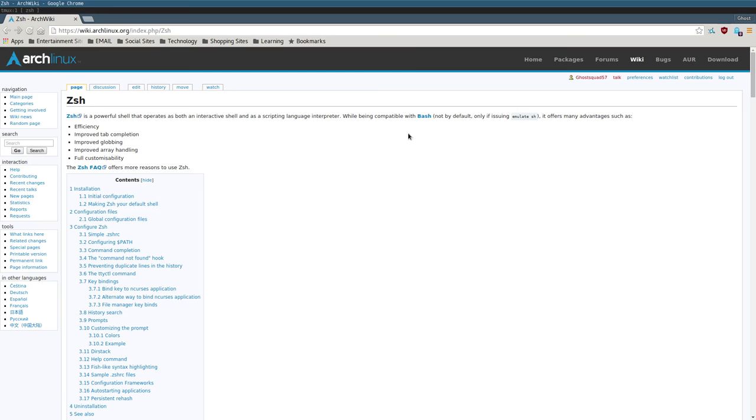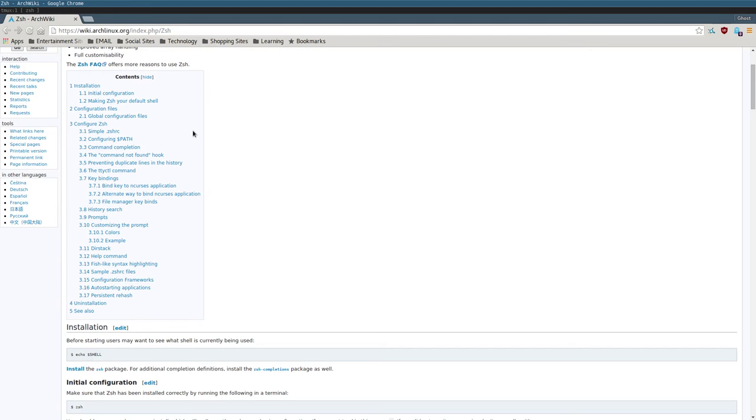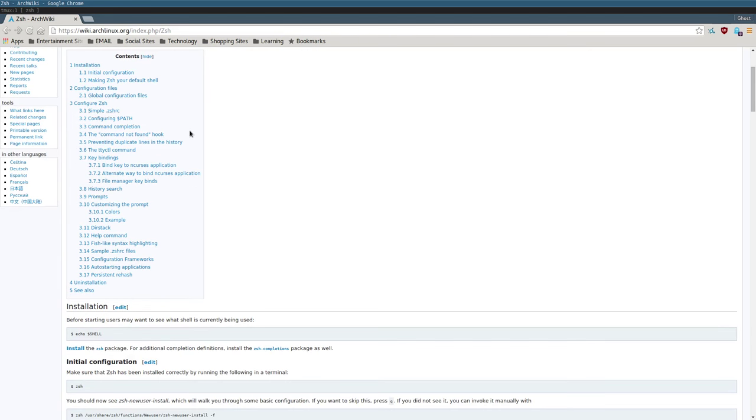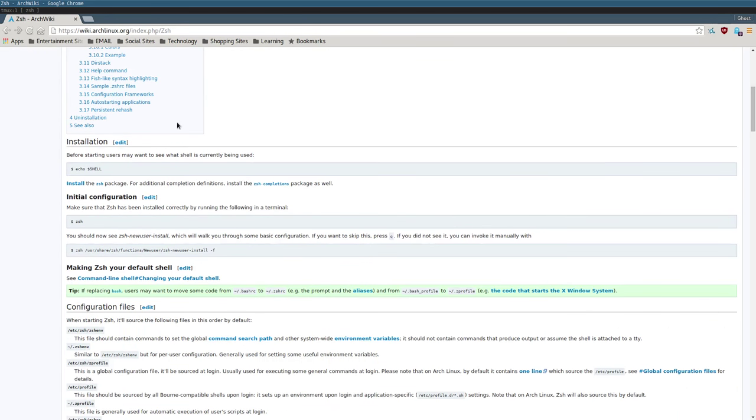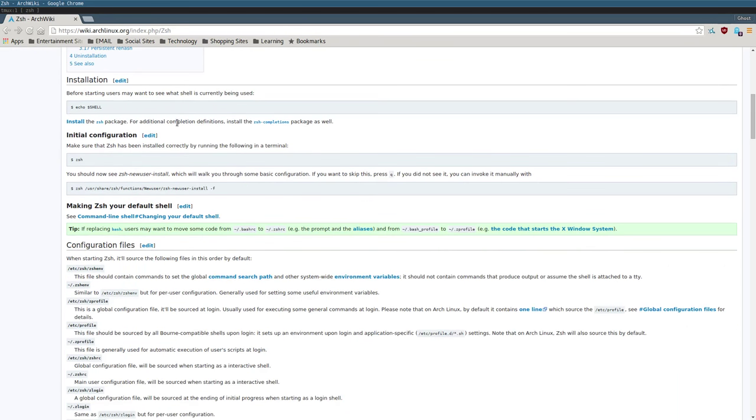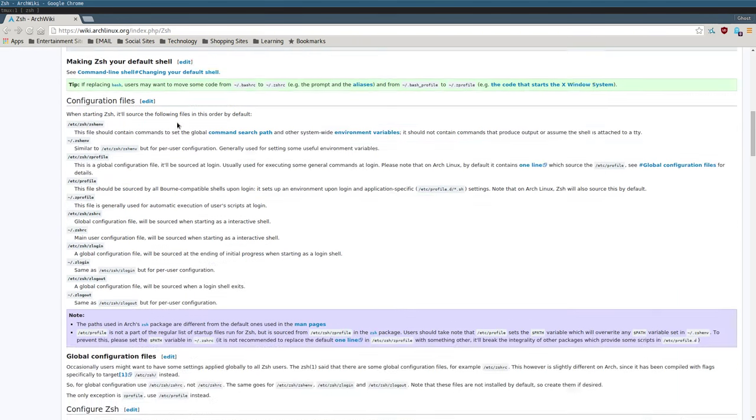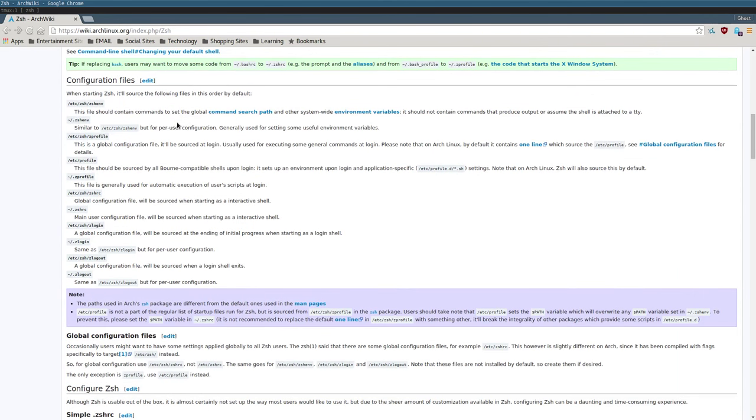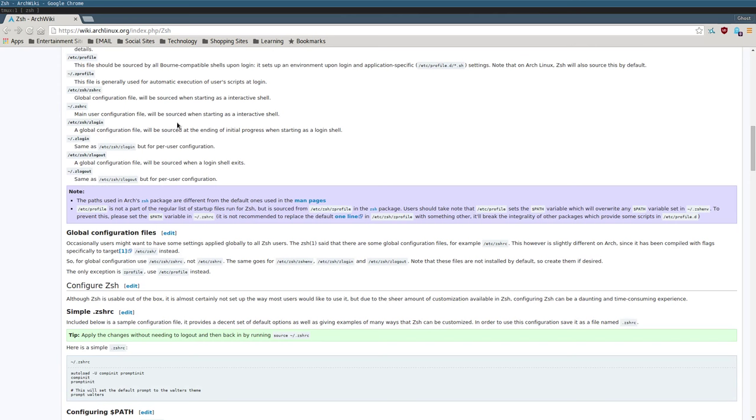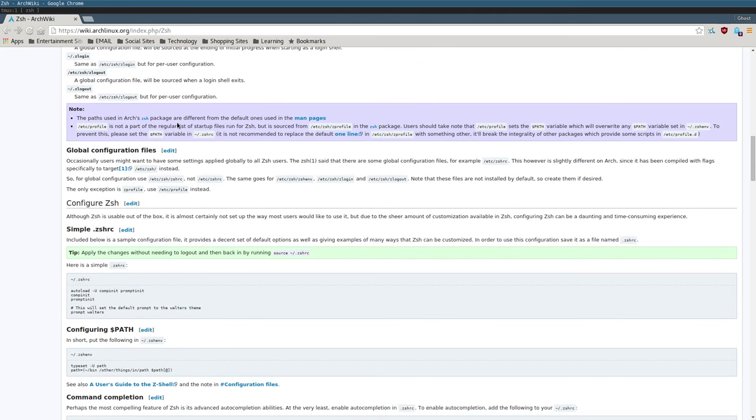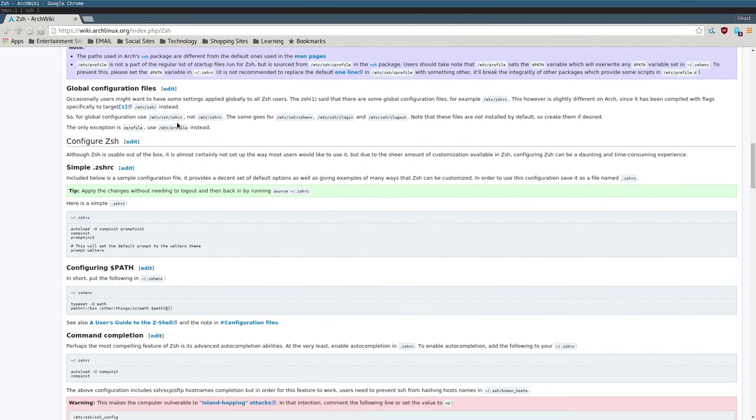Right now I'm on the Arch Linux wiki page for ZSH and I'm gonna link this in the description. This page is incredibly helpful, it tells you all kinds of functions that ZSH can do and all kinds of commands and config file examples.